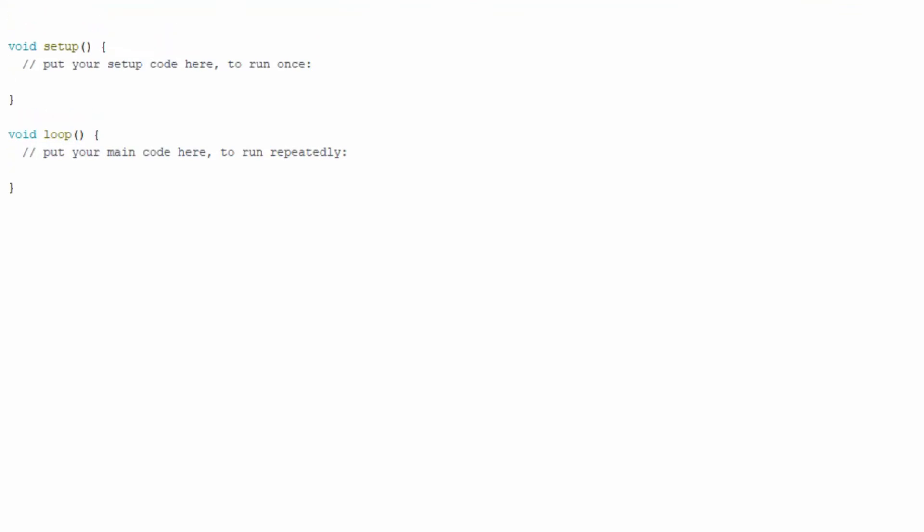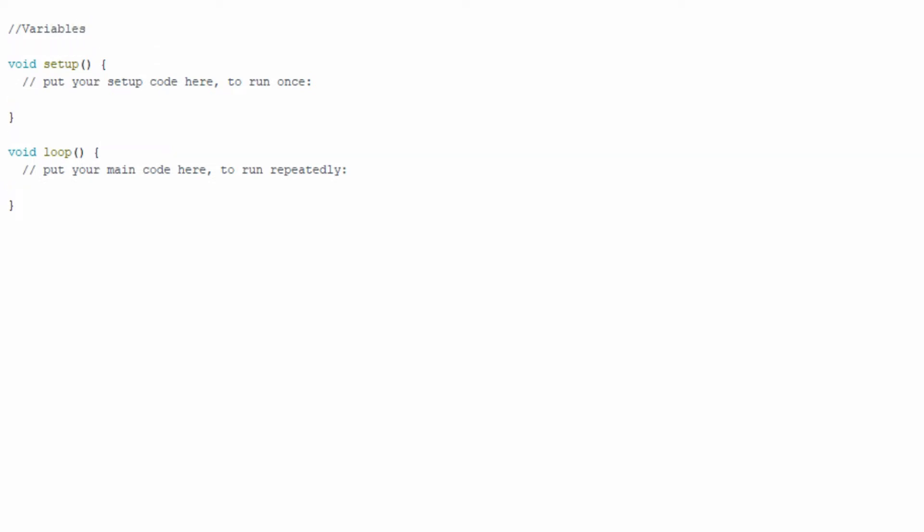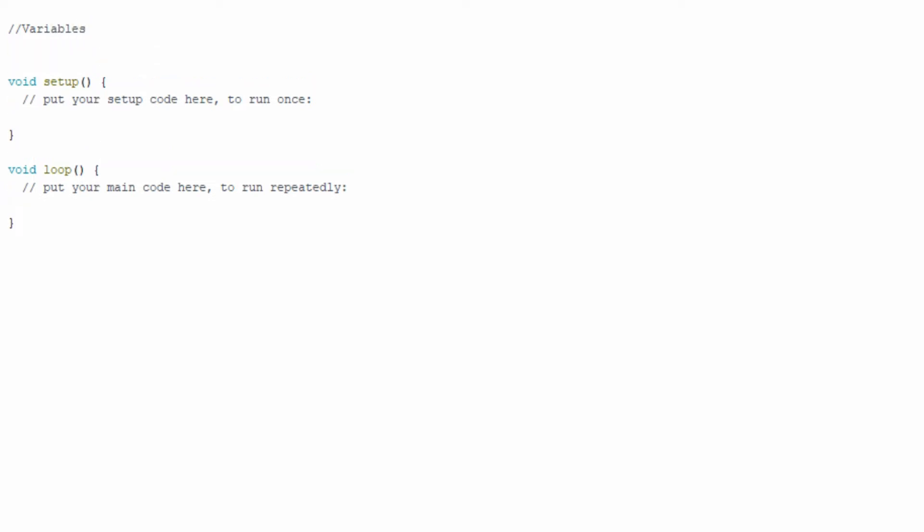The first thing I'm going to do is add a section for variables. This is where I can essentially store all of the starter code I'm going to need to be able to continue on. So the first variable we're going to input here is for the LED. And this is essentially assigning the LED to pin 11.